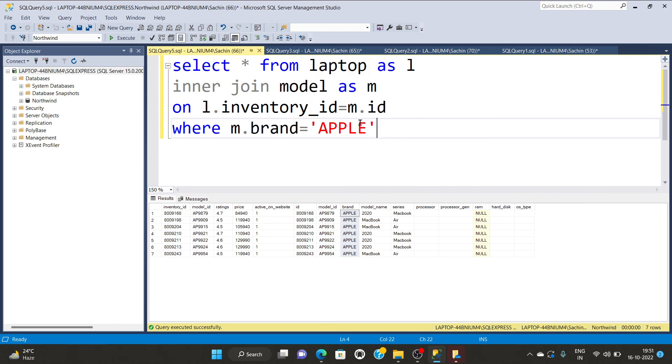So this is the inner join in the SQL query. Thank you.